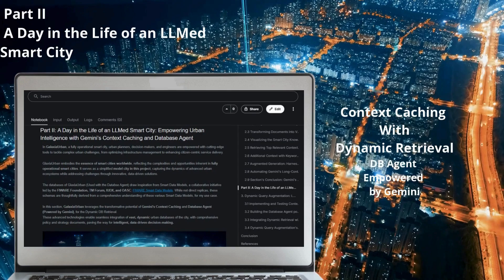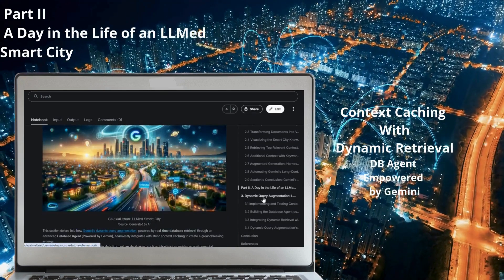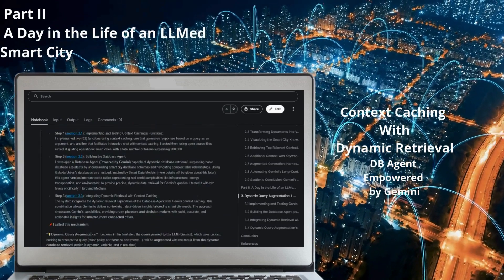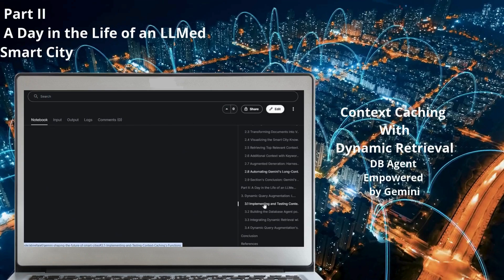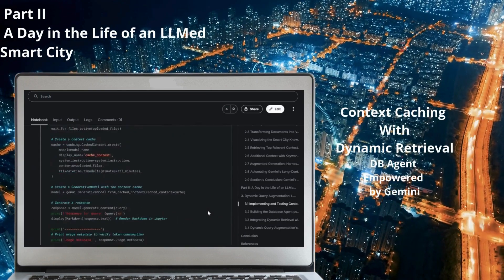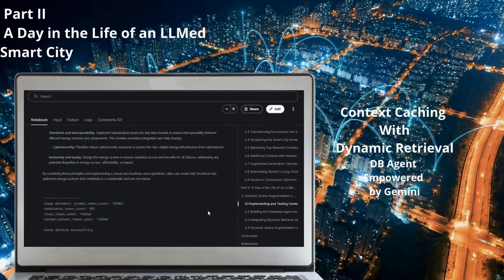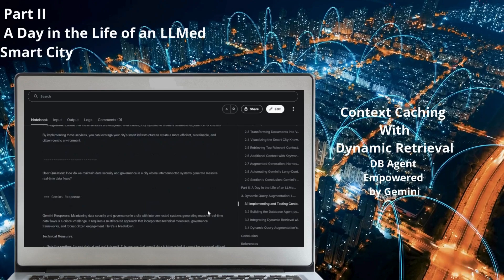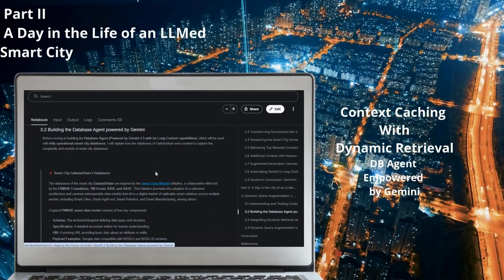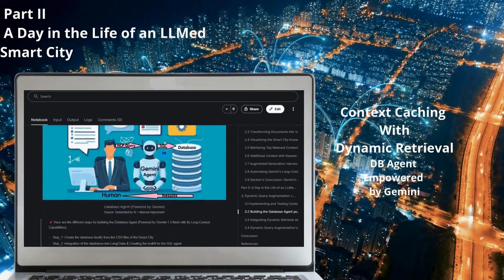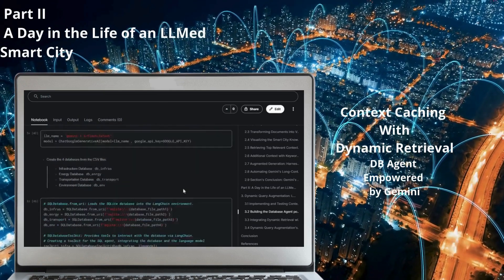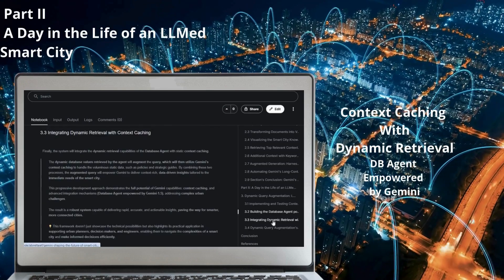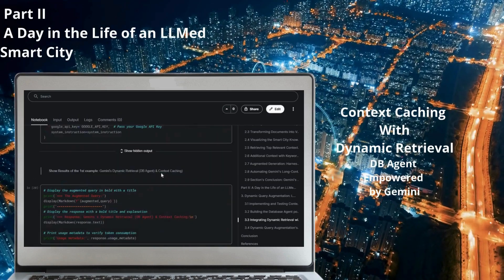Moving to section 3, Part 2 of my project, we focus on Gemini's dynamic query augmentation, an advanced integration of Gemini's context caching and dynamic database retrieval using a database agent empowered by Gemini. Designed for fully operational smart cities like the Galaxia Urban Model, where vast interconnected data already exists, this method transforms urban management by combining real-time precision with the expansive depth of static context. The database agent dynamically retrieves updated data from interconnected smart city databases, seamlessly integrating it with a query enhanced by cached static context, such as policies, strategies, and global networks.